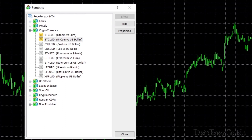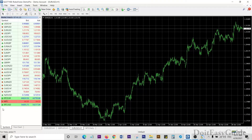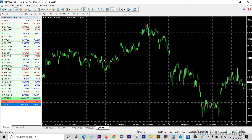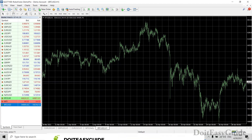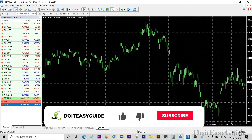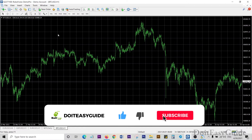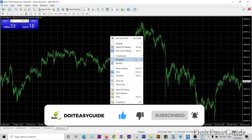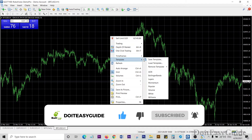Now if you right-click on Bitcoin vs Dollar and click Chart Window, it will open the chart. I'm going to close this Market Watch by clicking again, and here let me change the template.